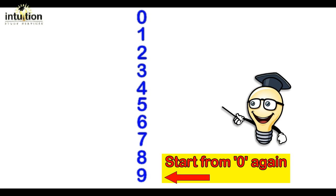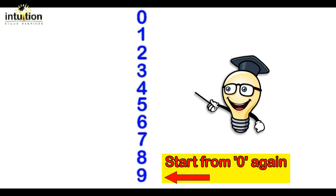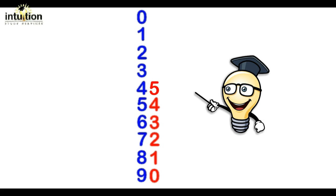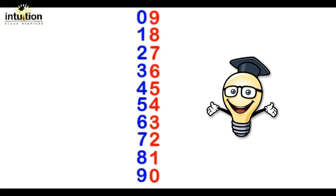Then what we do is we repeat what we've just done but the other way around. So we start from 0 going up to 9 in reverse order. So we start from the bottom. So we write 0, 1, 2, 3, 4, 5, 6, 7, 8 and 9. And there you have it, we've got the 9 times table.